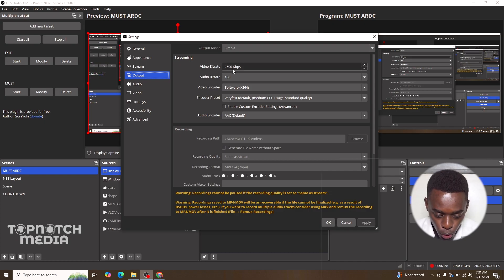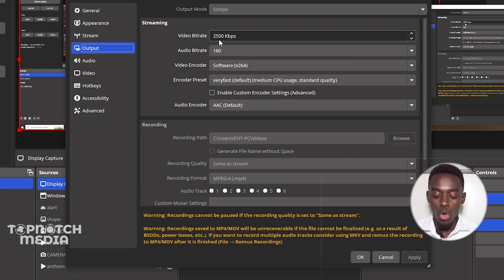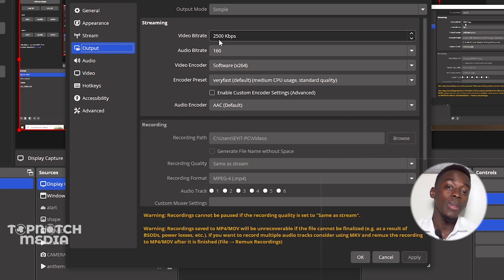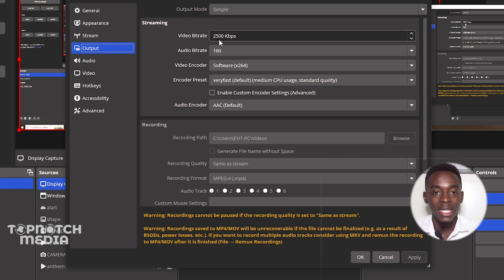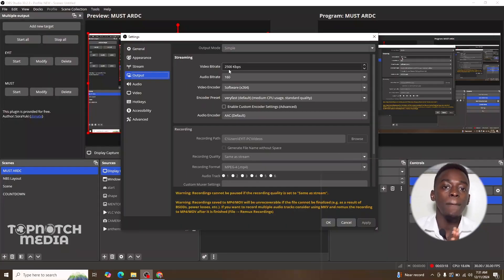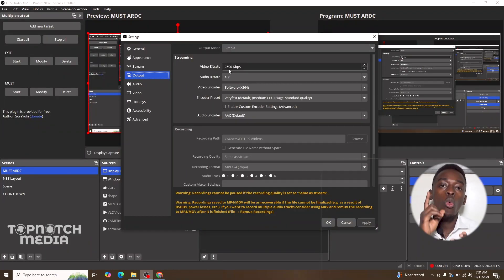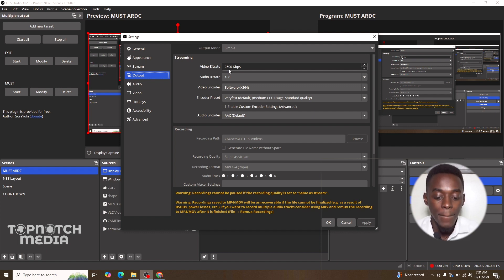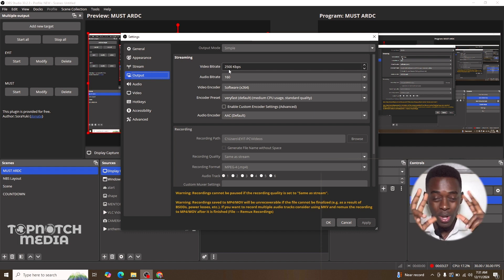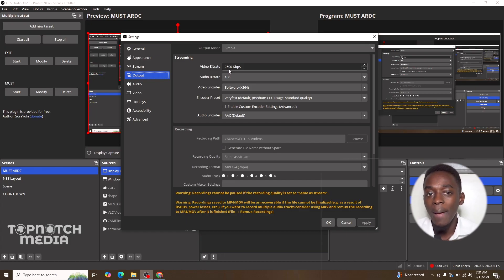So here in output where you see video bitrate, this is where you adjust your bitrate based on the mbps that you saw on the bandwidth tester. What mbps means is megabytes per second. So one mbps represents a thousand kbps. I hope you understand this - one mbps represents a thousand kbps.